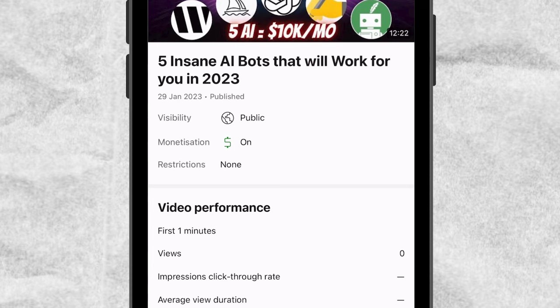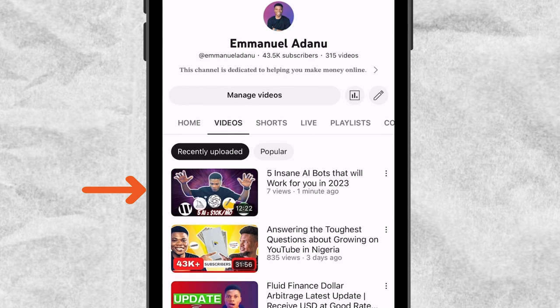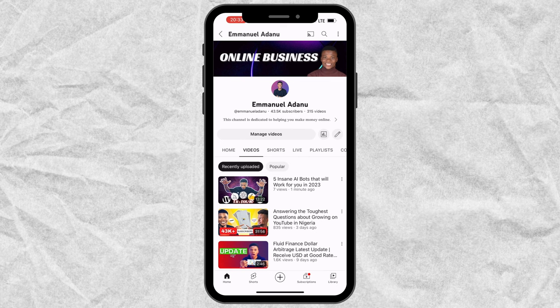Visibility is public, monetization is on, and there are no restrictions on this video — everything is just on point. If I come over to YouTube and switch to the video section of my channel, you'll see that this video is live and people have started seeing it. And this is basically how you can publish your YouTube videos using just your mobile phone.